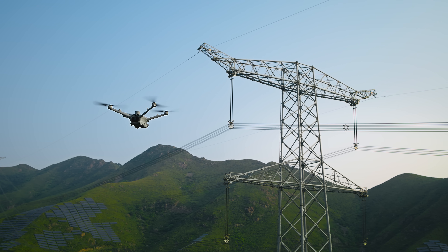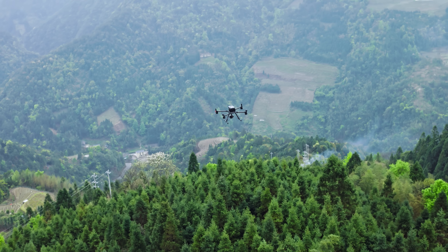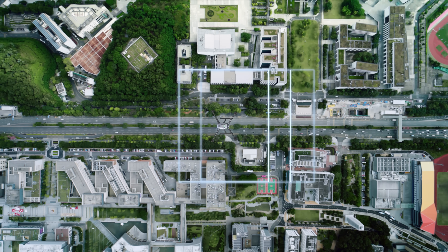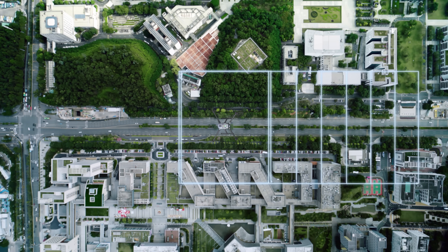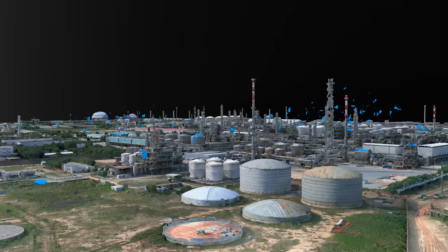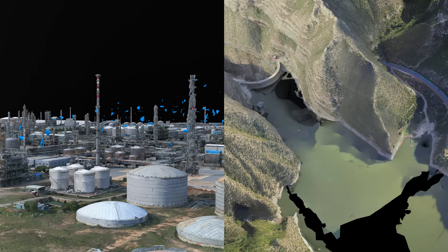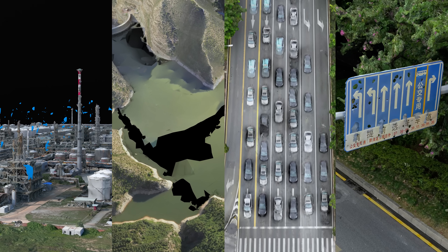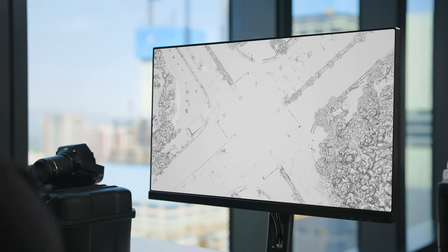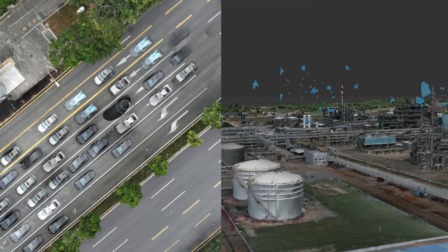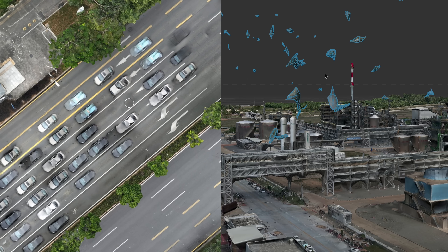Over the years, through continuous product innovation, DJI Enterprise has increased the efficiency of data collection and model reconstruction for drone aerial surveys. However, model issues often arise during editing, such as floating parts and vehicle flattening, causing engineers to spend up to hundreds of working hours on model repair.